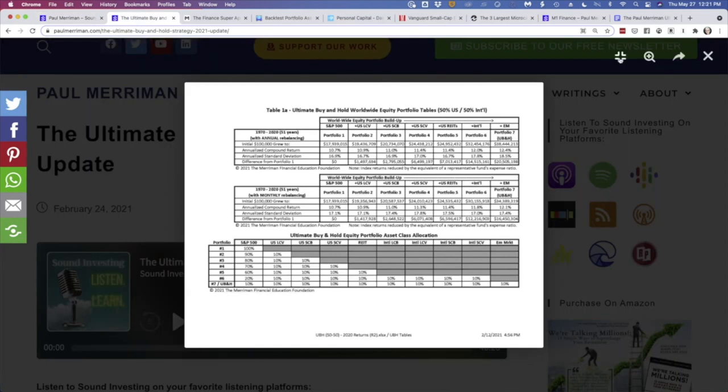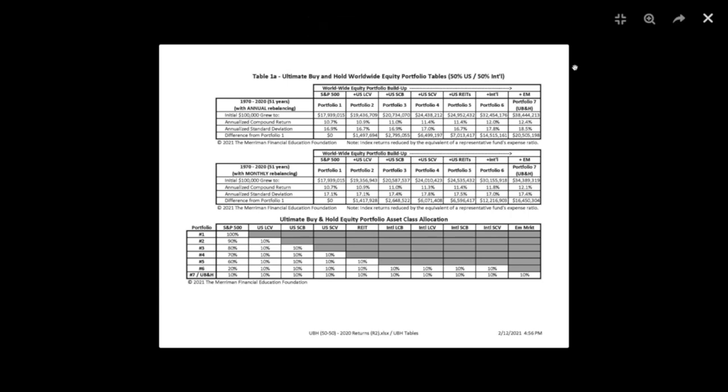Let's go back to the monitor. I can make this a little bigger. Don't let your eyes glaze over when you see this. It's actually not that complicated to follow. I want to start down here in the bottom, where it says ultimate buy and hold equity portfolio asset class allocation. You can see here, he actually has seven portfolios. Next to number seven down here is UB&H. That's ultimate buy and hold.